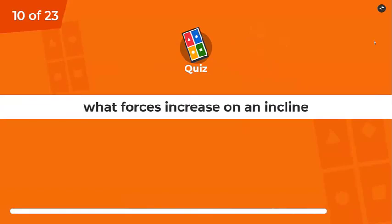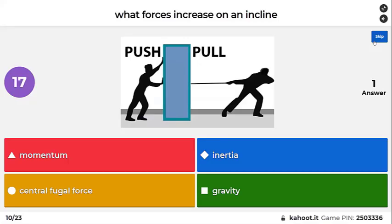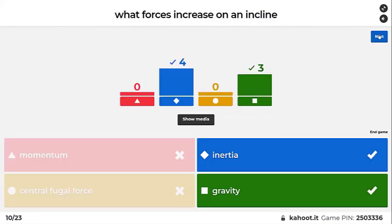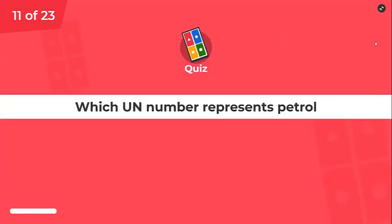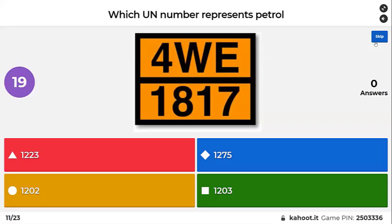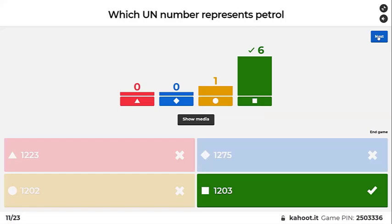What forces increase on an incline? Incline means going up, decline is down. Going downhill, momentum increases — gravity increasing may have been a mistake in the question. Which UN number represents petrol? He was asked this earlier — a second chance to get it right. 1202 for diesel, 1203 for petrol, 1223 for kerosene.